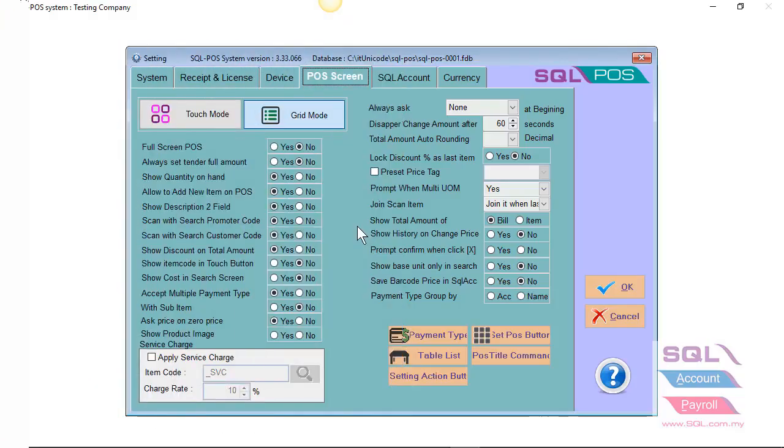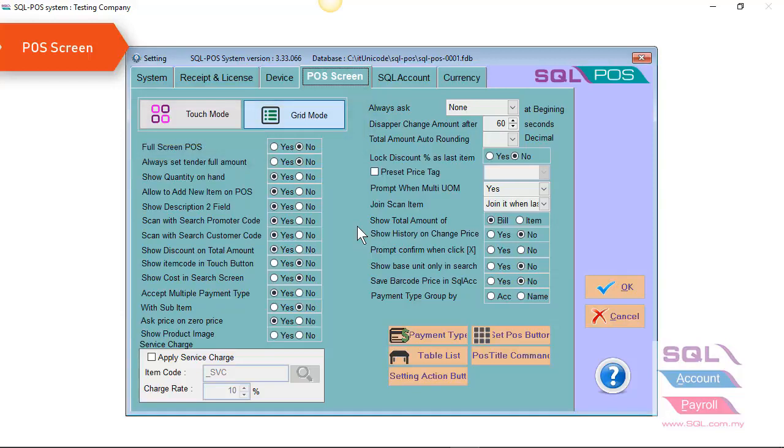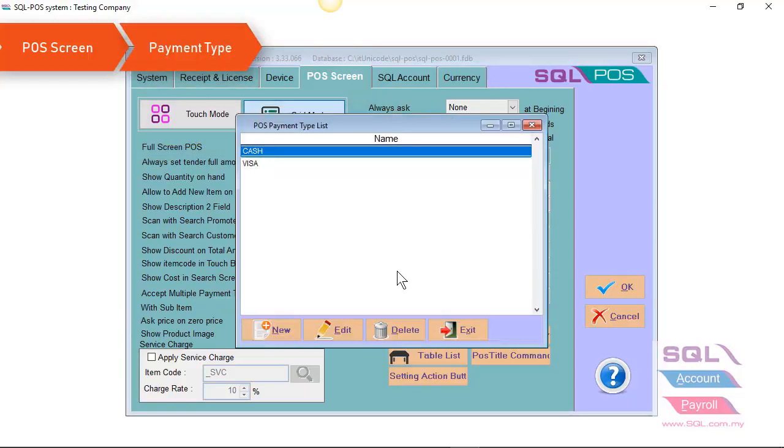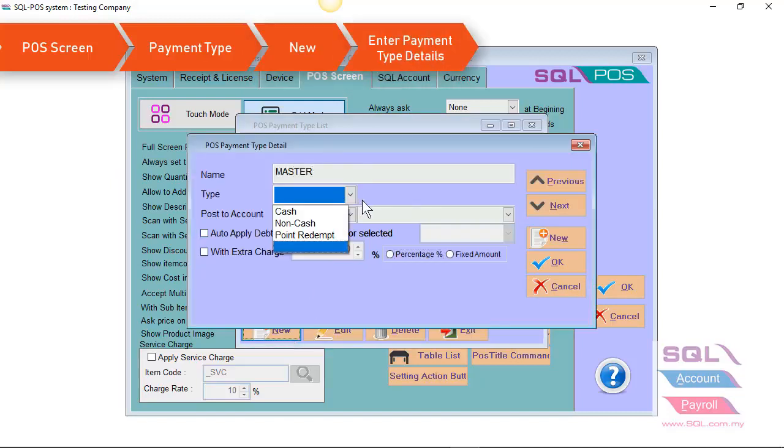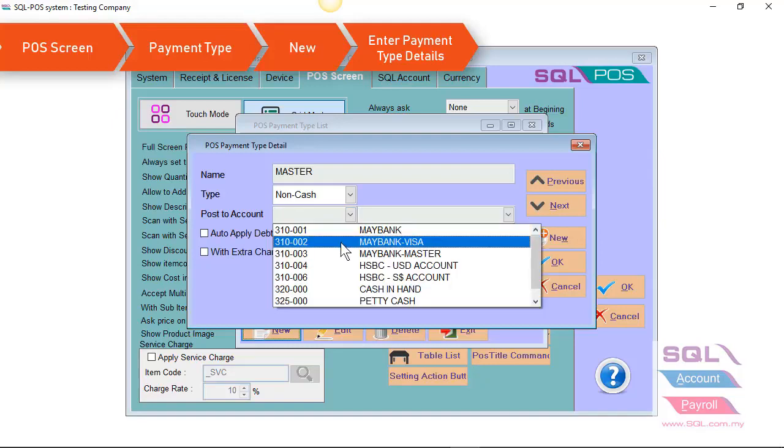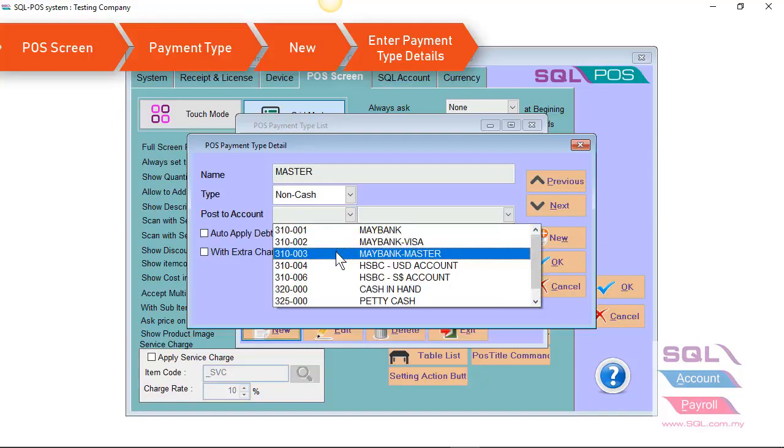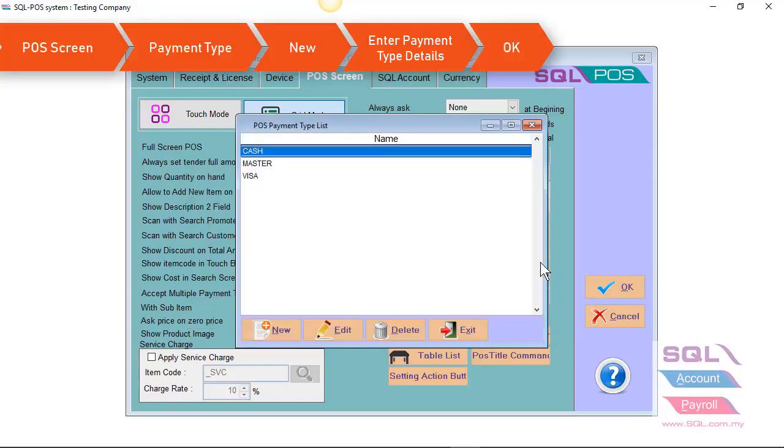For POS screen, you can set your POS display as a touch mode or grid mode. You can also create your new payment type. For example, you have a new payment type, Master. Select your type non-cash. Select your account code in your SQL account. Let's say Maybank Master. Just click on OK.